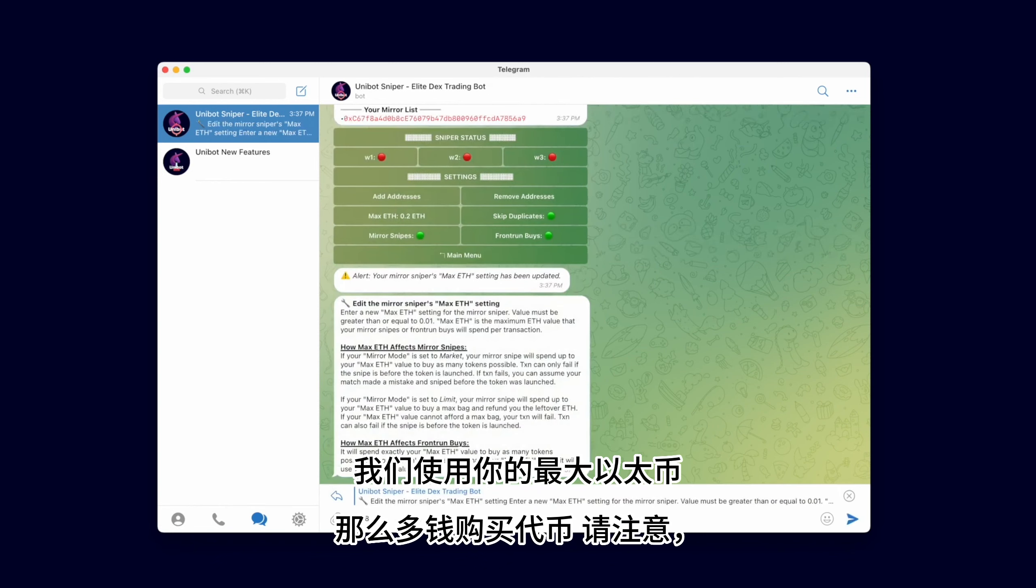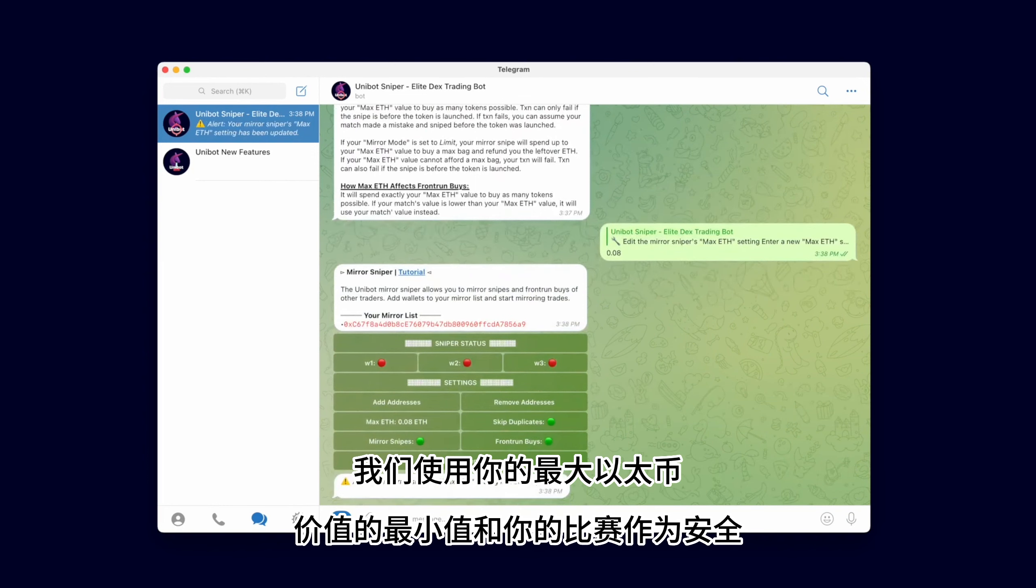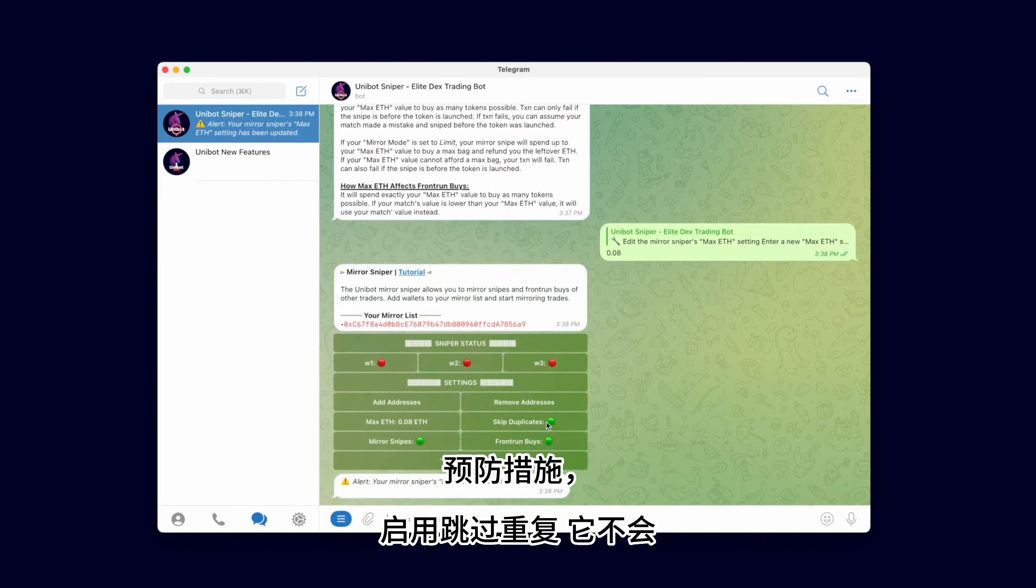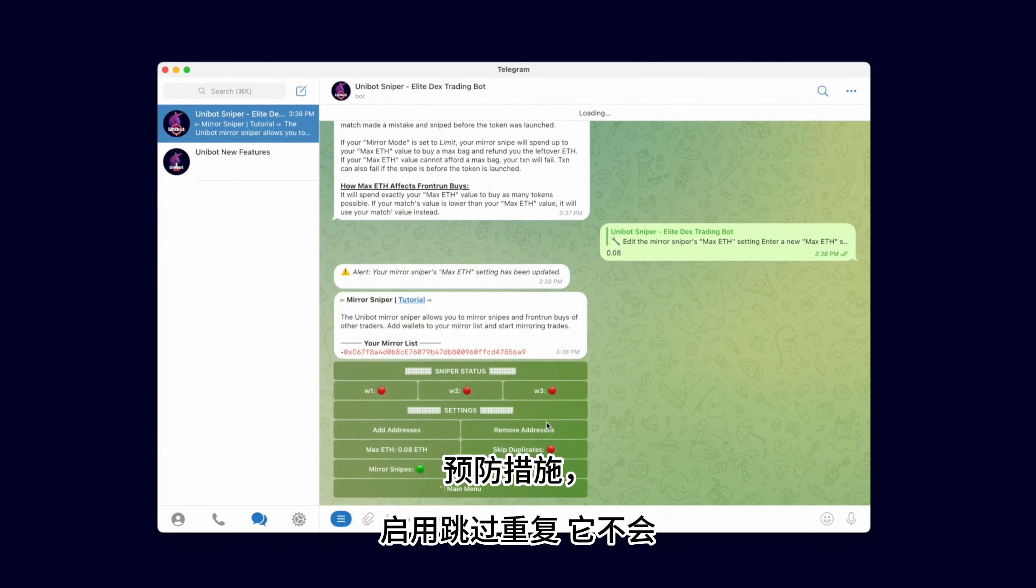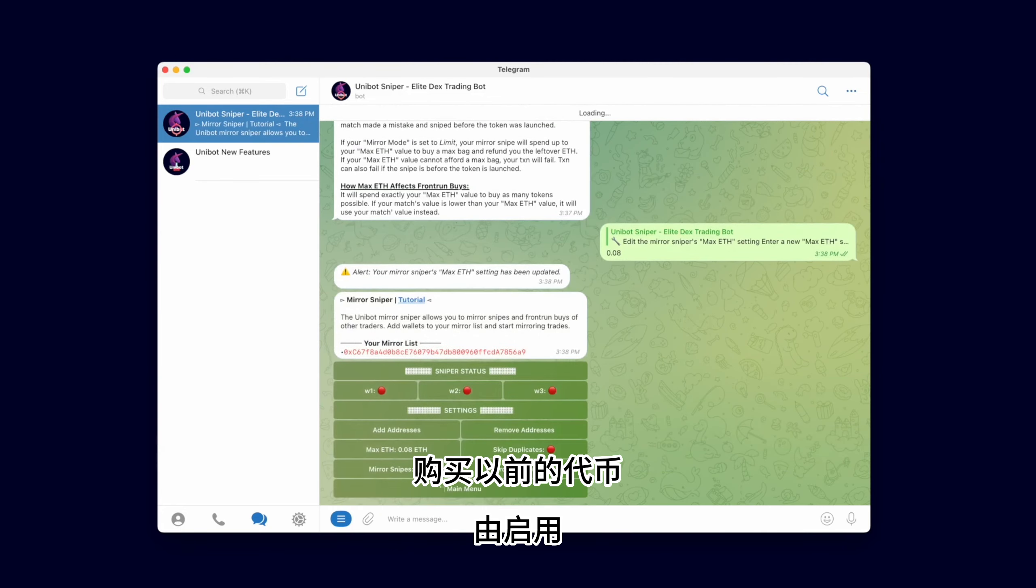Note that we use the minimum of your Max Ether value and your balance as a safety precaution. With Skip Duplicates enabled, it will not buy a token that was previously bought by that wallet.